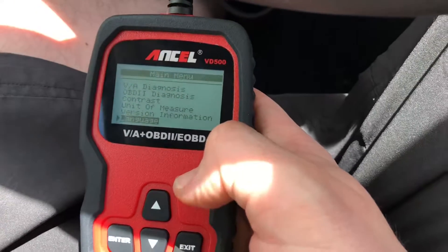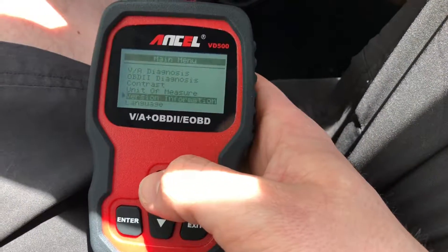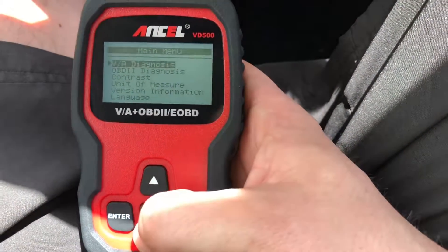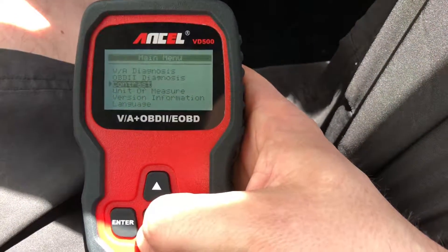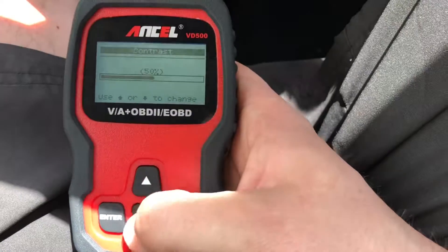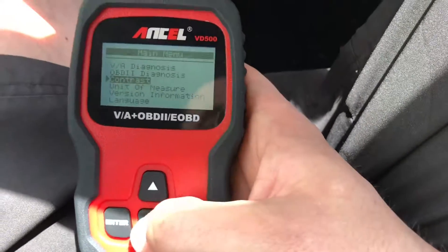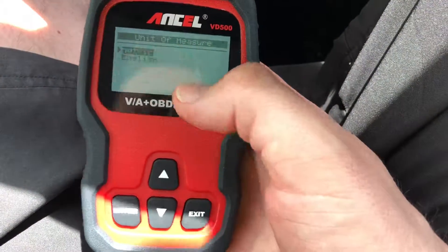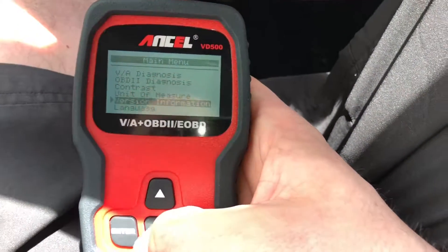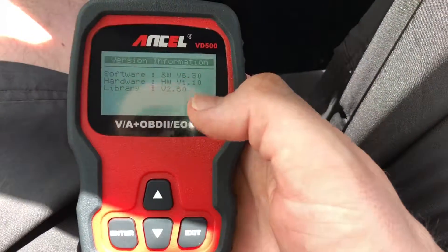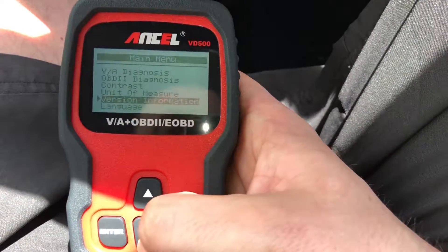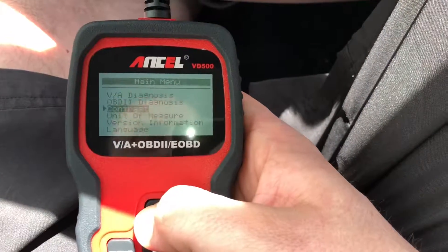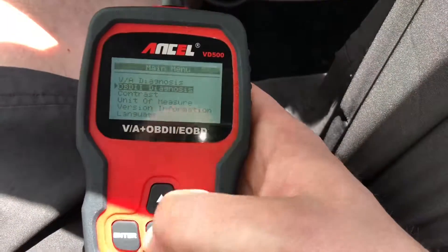Now we can see the options: we can use the OBD2 diagnostics, the VAG diagnosis, and contrast — which is the brightness. You can measure in metric and English versions, and see the software, hardware, and library versions, and of course the language. So the first step is to go to the OBD2 diagnostic.